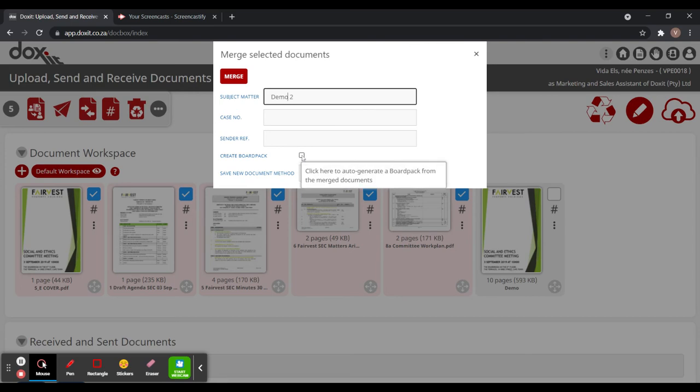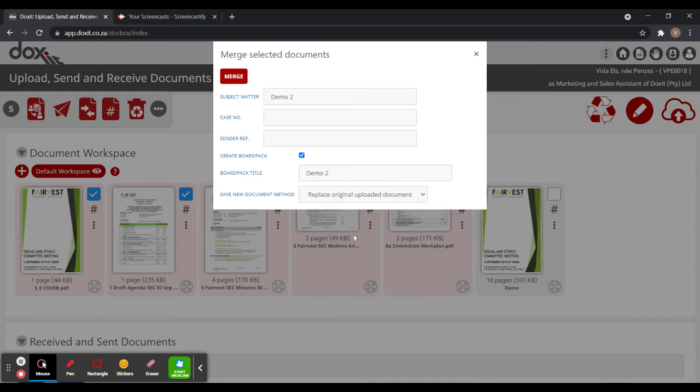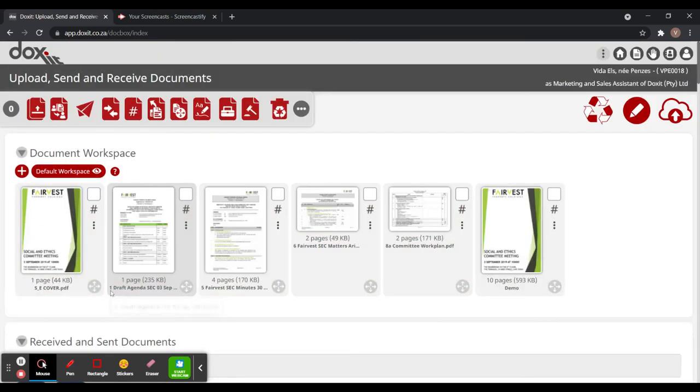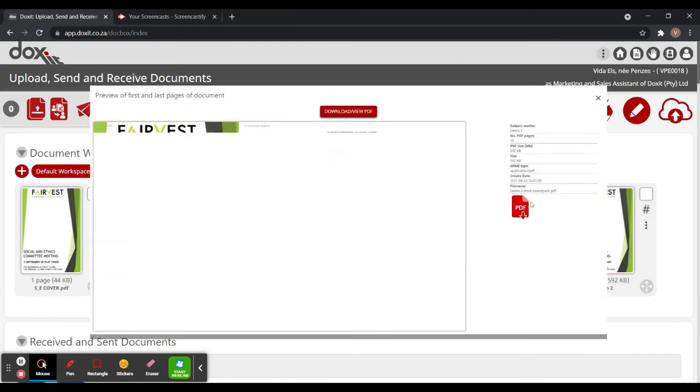We click - we want to create a board pack. We name it demo two. Let's save it as a new document and I press on merge. So now the tags won't be included for us because we removed the point from the subject matter. So let's open it to quickly see.